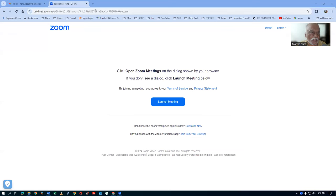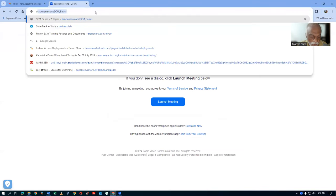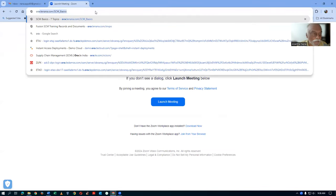Hi, welcome back. Nana here, and my next training on SCM Basics — Point 4, Seven Topics — is now beginning on 13th of July 2024. In this video, we are going to see what you will get in this training. I'm sharing my screen now, and on the URL you write oracle nona.com.